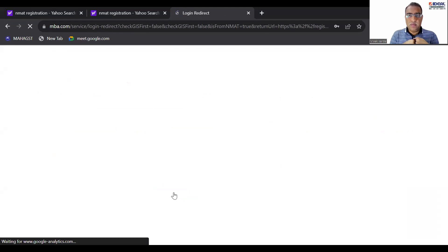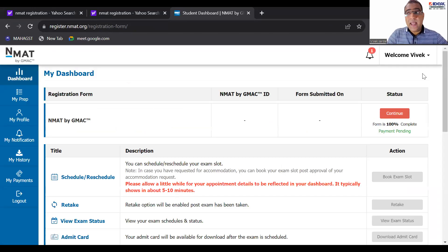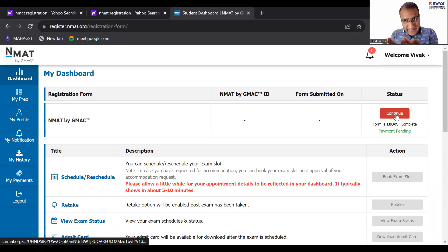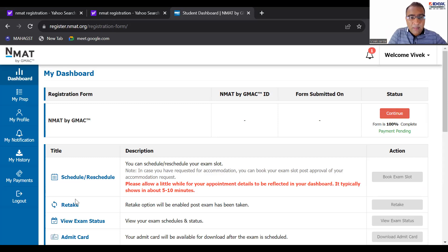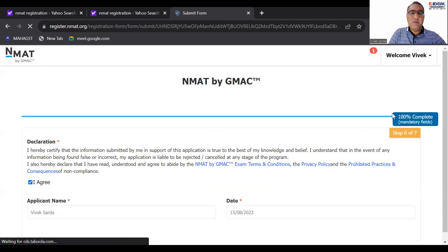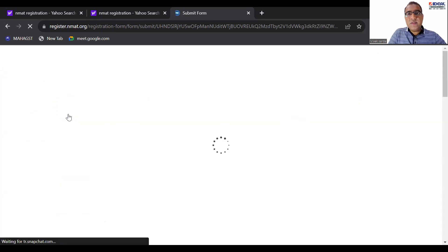Once you put in the ID and password and click on Login, you will move to filling the form. You will have to click on the NMAT Dashboard, and you will see something like this — you'll have to click on 'Fill Form'. That is why I asked you to watch that video. There is something called NMAT Dashboard; click on that and fill in the form. It's a seven-step process.